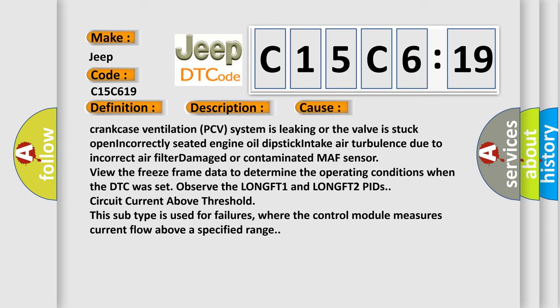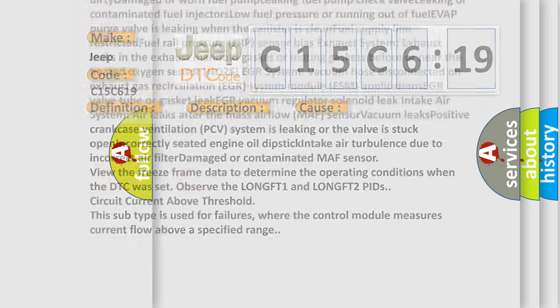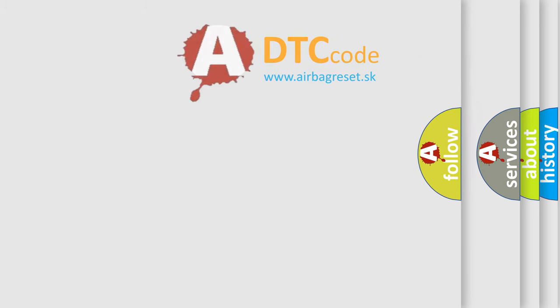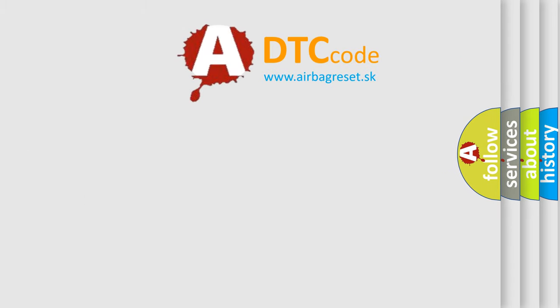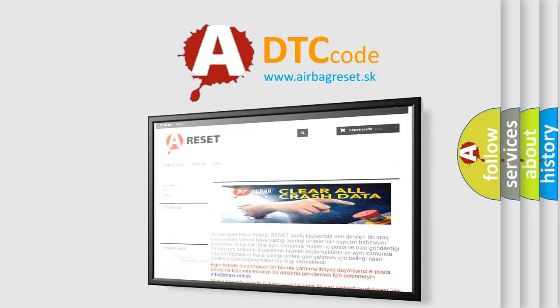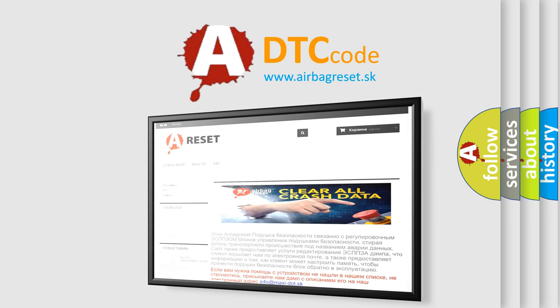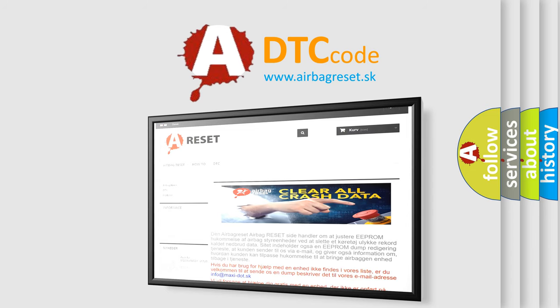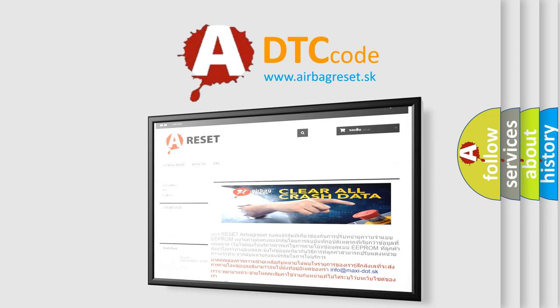The Airbag Reset website aims to provide information in 52 languages. Thank you for your attention and stay tuned for the next video.